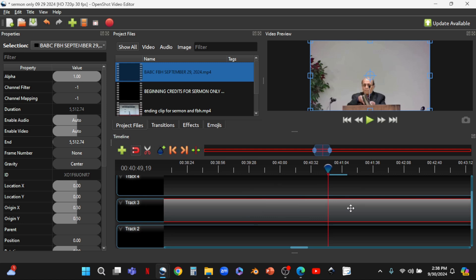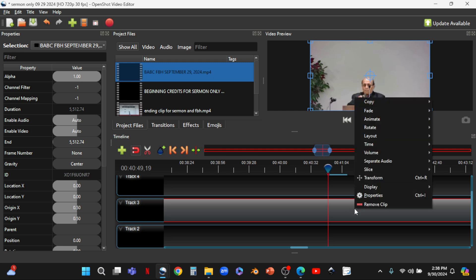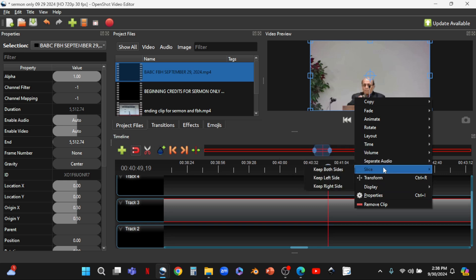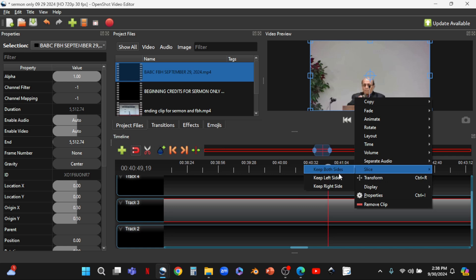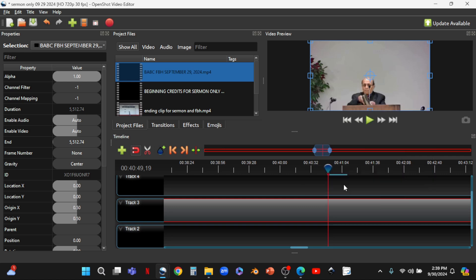Now we want to crop the video, keeping the portion to the right of the cursor and cutting the portion to the left. We right-click on our video, slide down to Slice, and a submenu opens. We're going to select 'Keep Right Side.' That cuts off the left side for us.